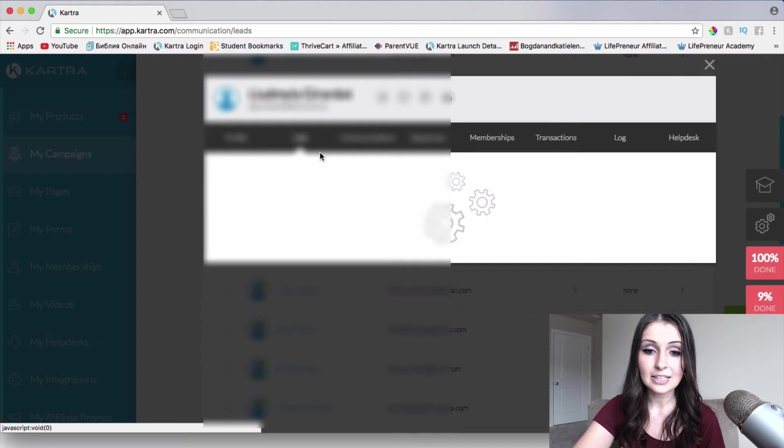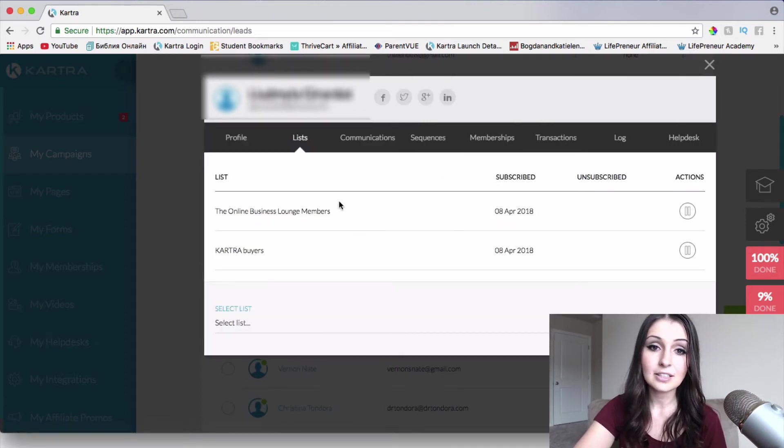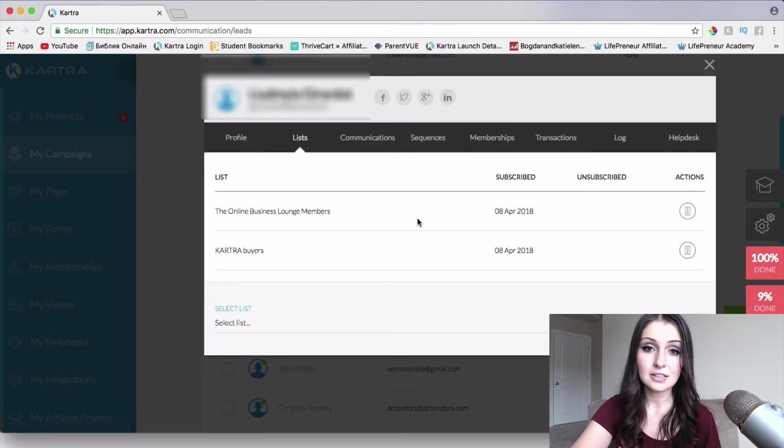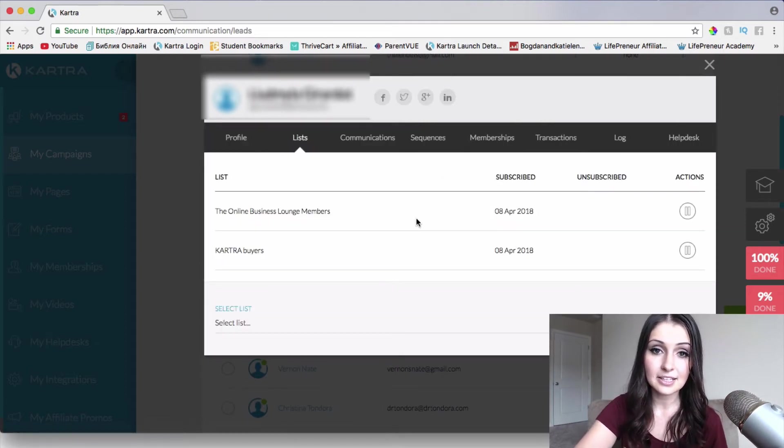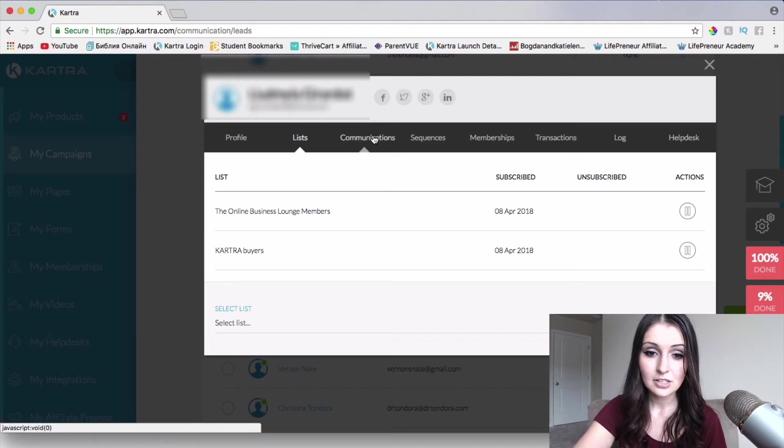So if we go to lists, we're going to be able to see what lists this lead is a part of within our system.